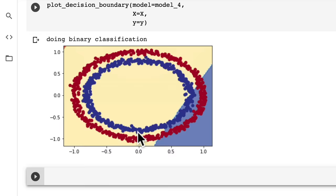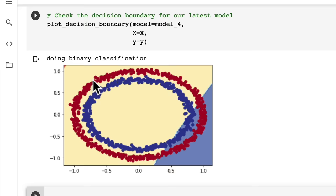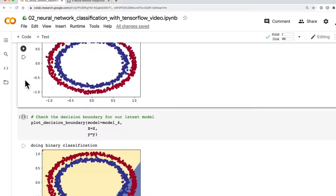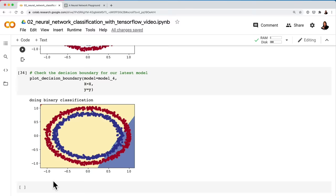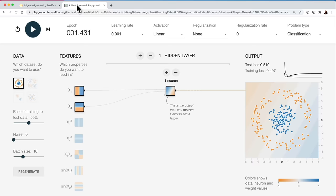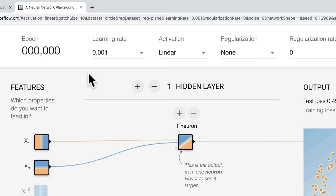Our model's decision boundary: blue is the blue class, red is the red class, and yellow is the crossover. Our model is basically saying anything in the yellow zone could be blue or red — which is basically why our model's accuracy is below guessing. Our model is still predicting straight lines. What we might try in the next video is resetting the TensorFlow Playground and playing with the activation function.